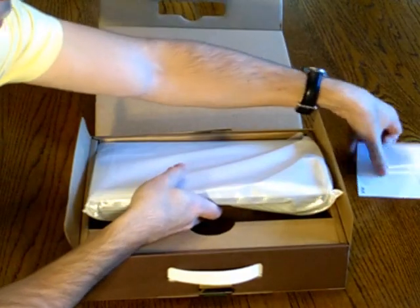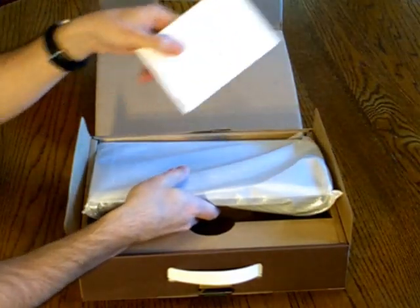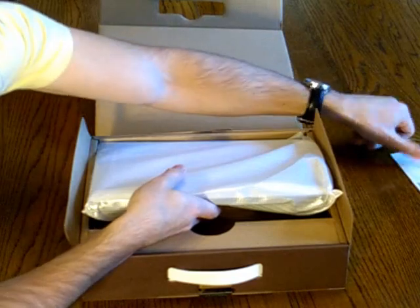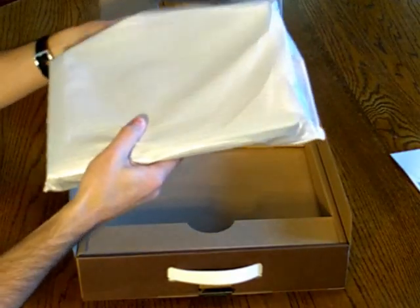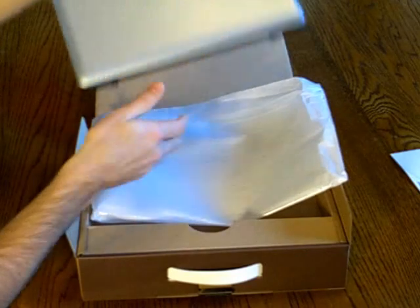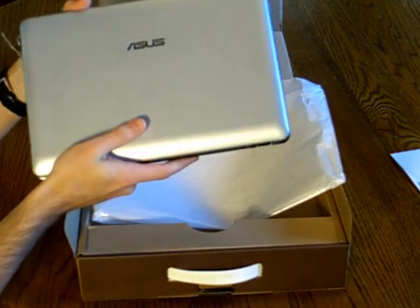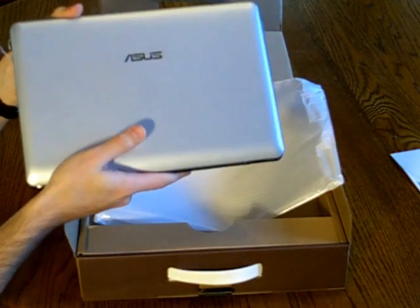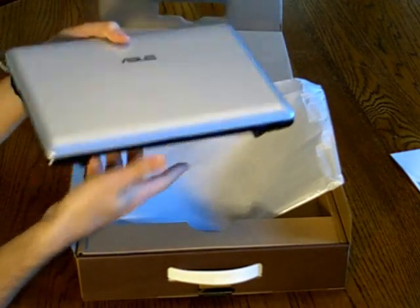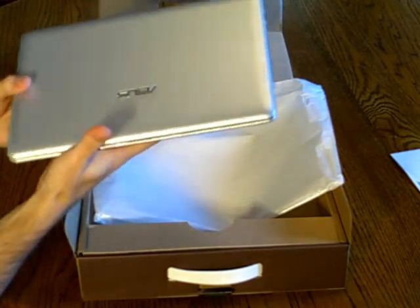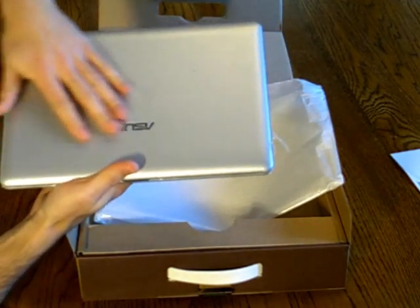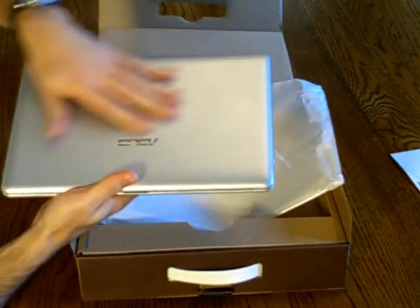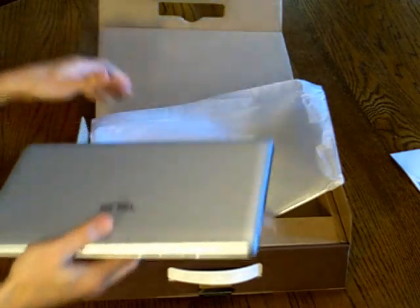So the first thing you notice when you open it is the warranty card. This model does have a one-year warranty. And you'll see this is the silver model. This netbook does come in red and black as well. And they're all matte chassis. So they all have fingerprint resistant chassis on them.